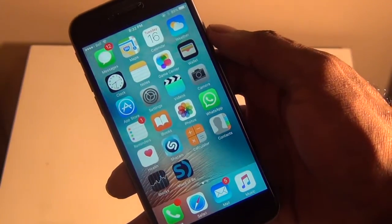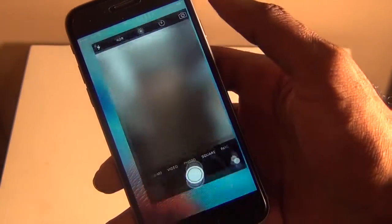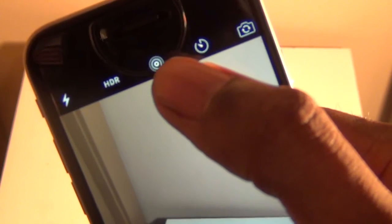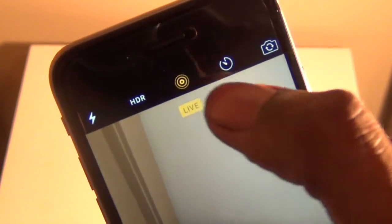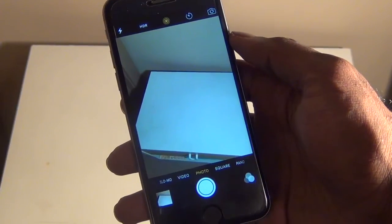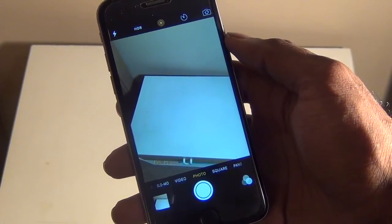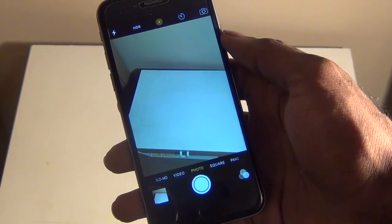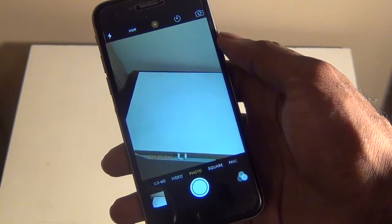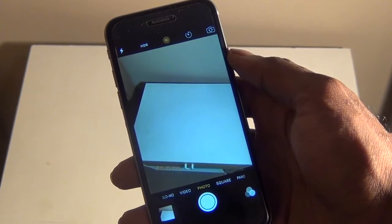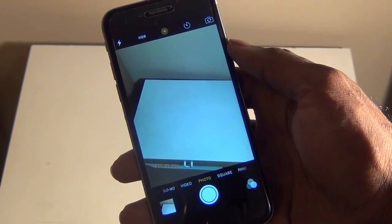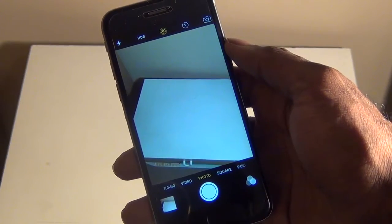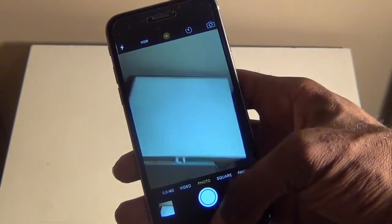Now if you take a look at the camera, you can see that we now have live photos at the top right here, so you can just go ahead and enable it. You can see that live photos works very well — it's just the same as on the iPhone 6S and 6S Plus. It's a great feature, and it's cool to have it ported to other iOS devices that aren't the iPhone 6S and 6S Plus.